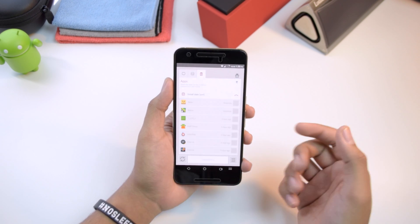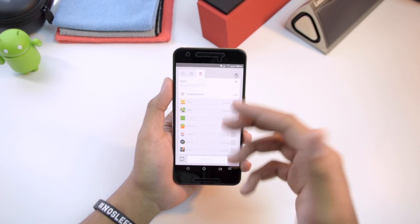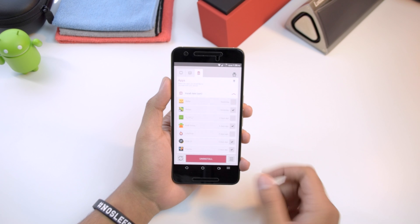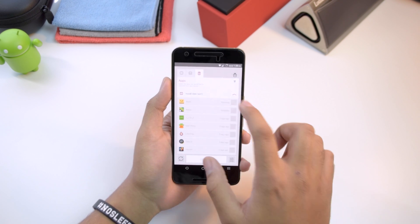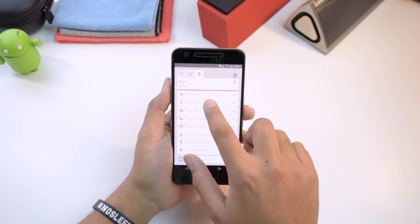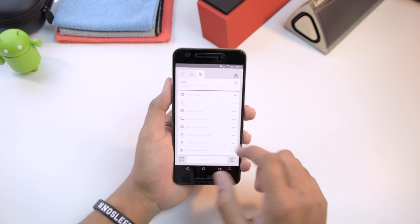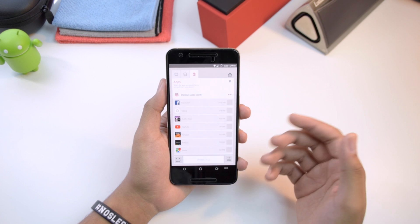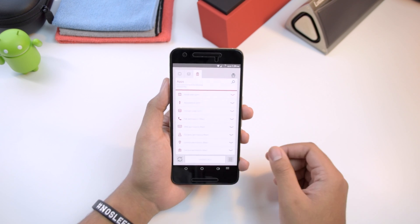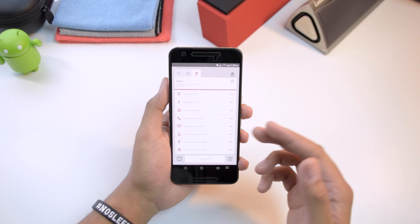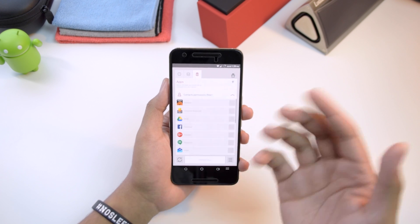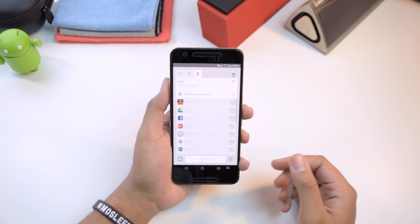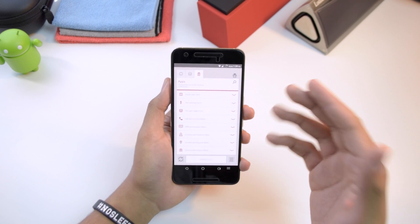They're all sorted out very nicely. The first section shows install dates, so you can see and uninstall recently installed apps all at once. You also have them in alphabetical order, sorted by which ones take up the most storage — Facebook takes the cake there. There are also different filters, like all applications that have your contacts permissions or camera permissions, so it sorts everything out really nicely.